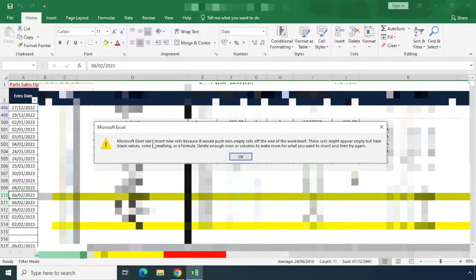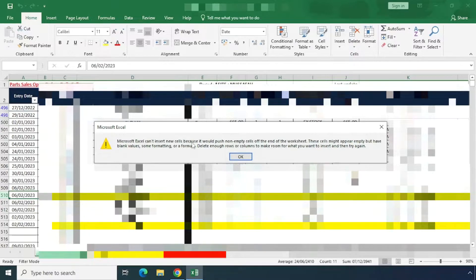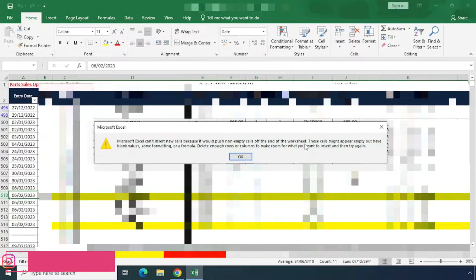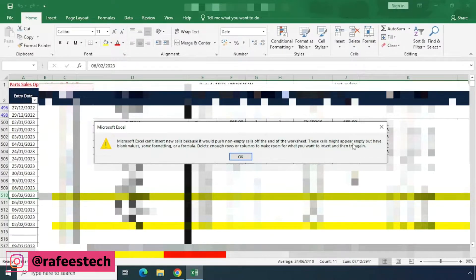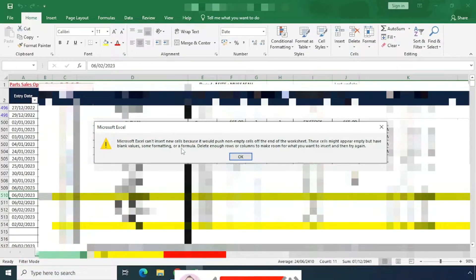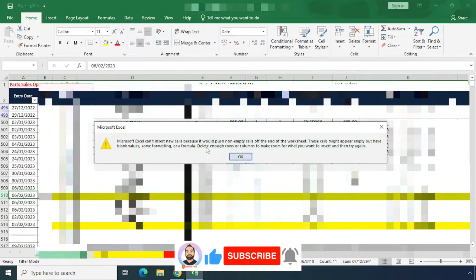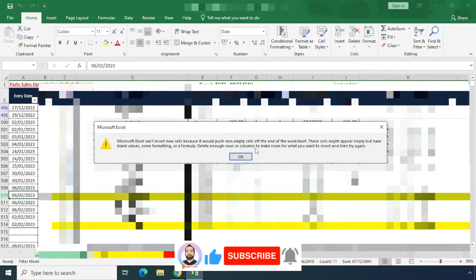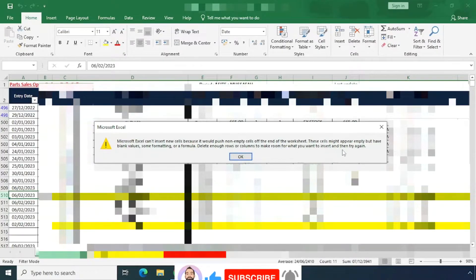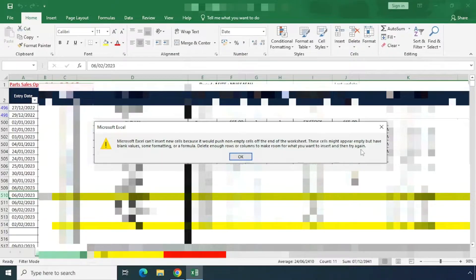The error message states: 'Microsoft Excel cannot insert new cells because it would push non-empty cells off the end of the worksheet. These cells might appear empty but have blank values, some formatting, or a formula. Delete enough rows or columns to make room for what you want to insert and then try again.'